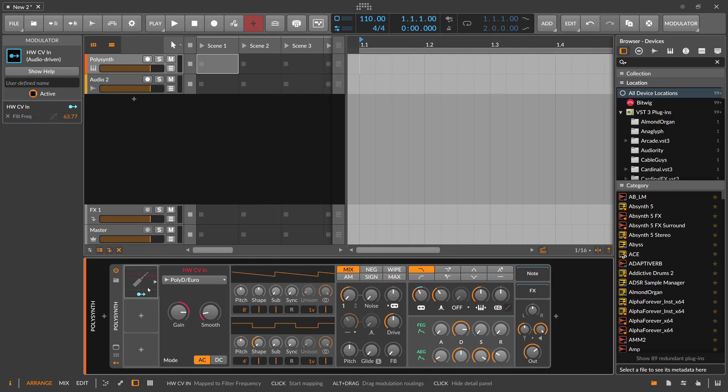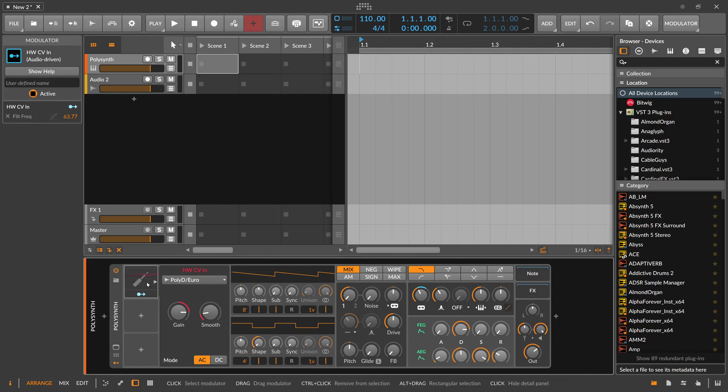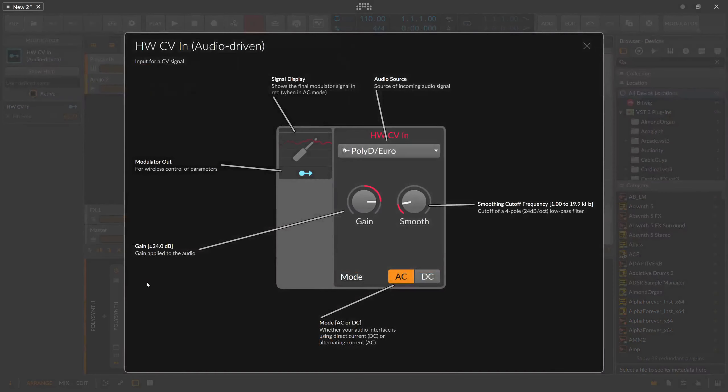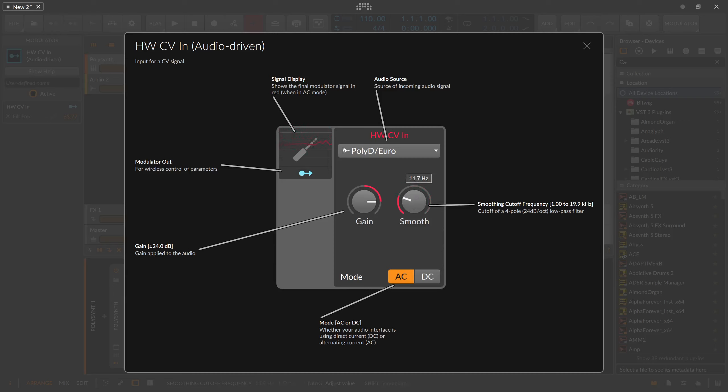If I go back here so you can see it better—if you have the smoothing all the way up, you can see it's kind of a high cut, so you can remove all the high frequencies from the input signal. You can rely on the lower frequencies and have a more smoothed out signal.